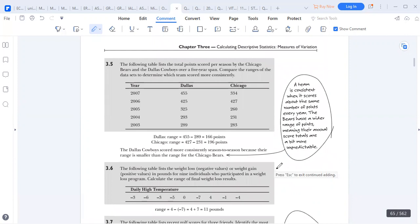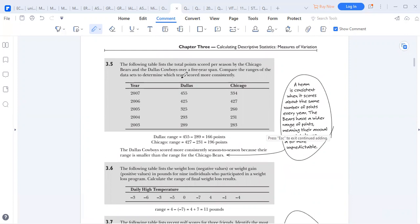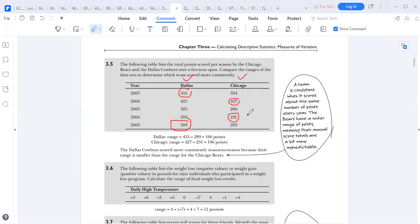You may also be given information in a table in terms of years. We're asked to find the range for a town Dallas and a town Chicago. Same rule: highest figure subtract the lowest figure. Identify the highest figure, which is 27, and the smallest figure, 231. You get the difference between the two. This is what we call the range.